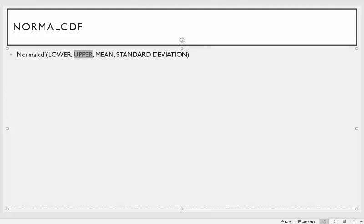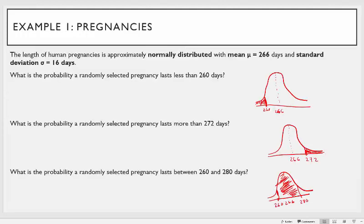I've got two examples for you. The first example is about the lengths of human pregnancies. When I recorded this video my wife and I had just had our first child, so it got me thinking about this. The lengths of human pregnancies are approximately normally distributed with a mean of 266 days and a standard deviation of 16 days. What is the probability that a randomly selected pregnancy lasts less than 260 days?